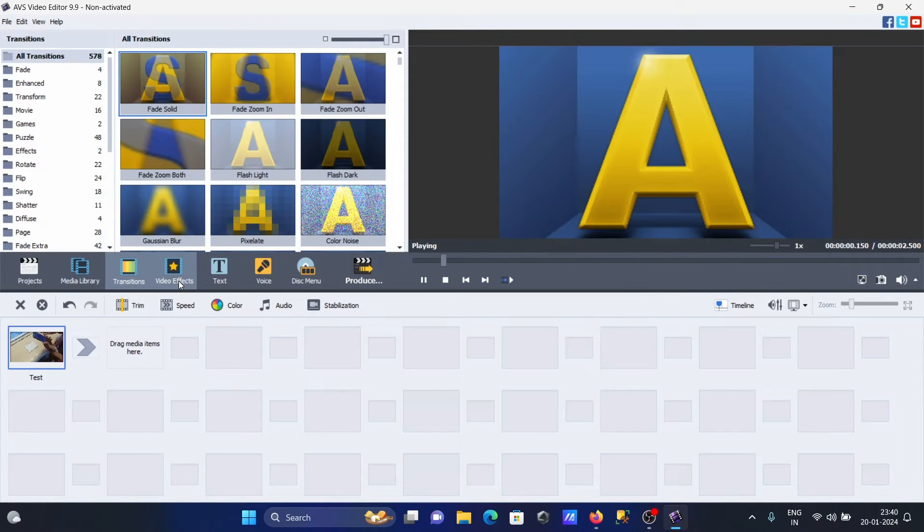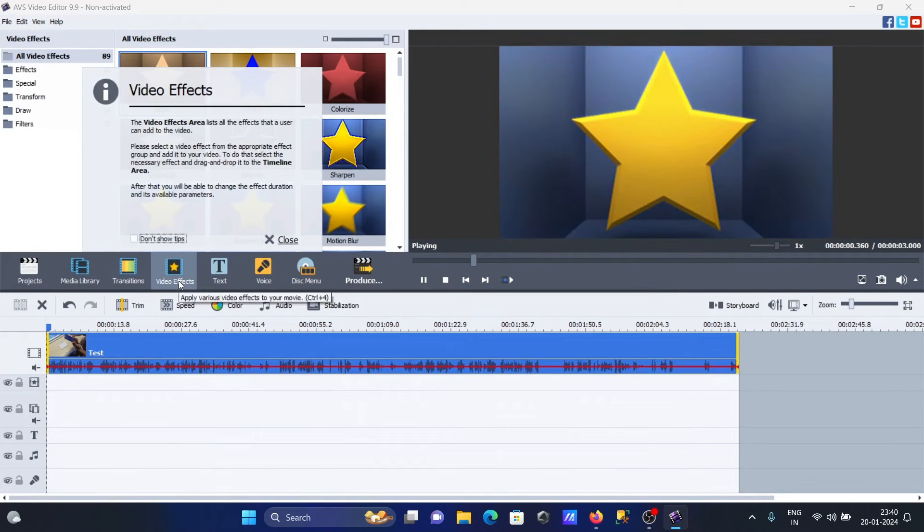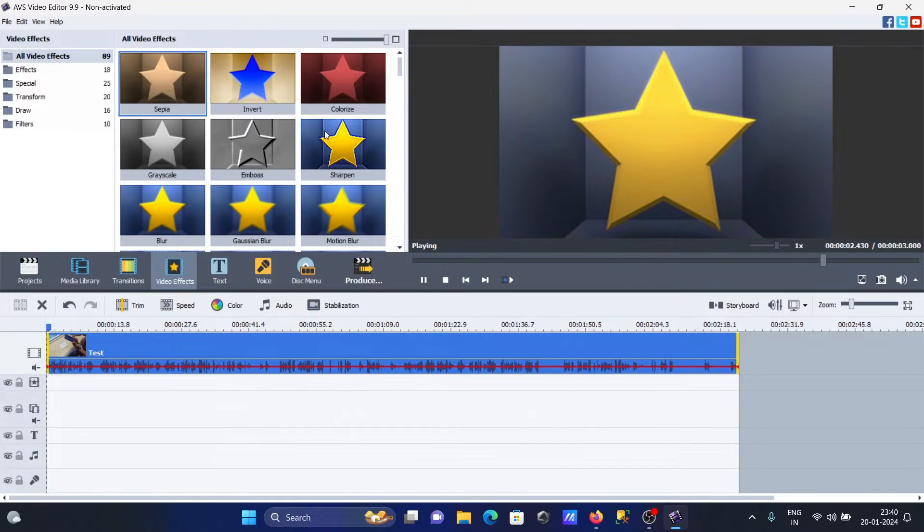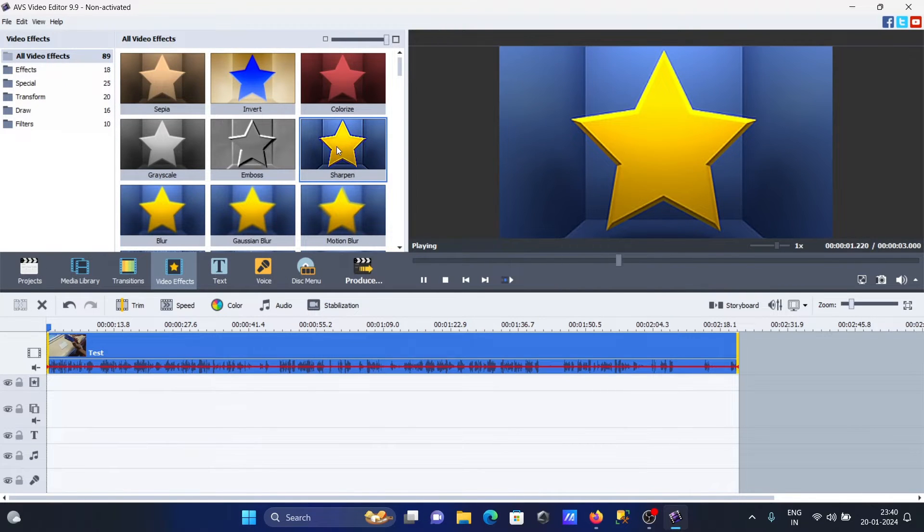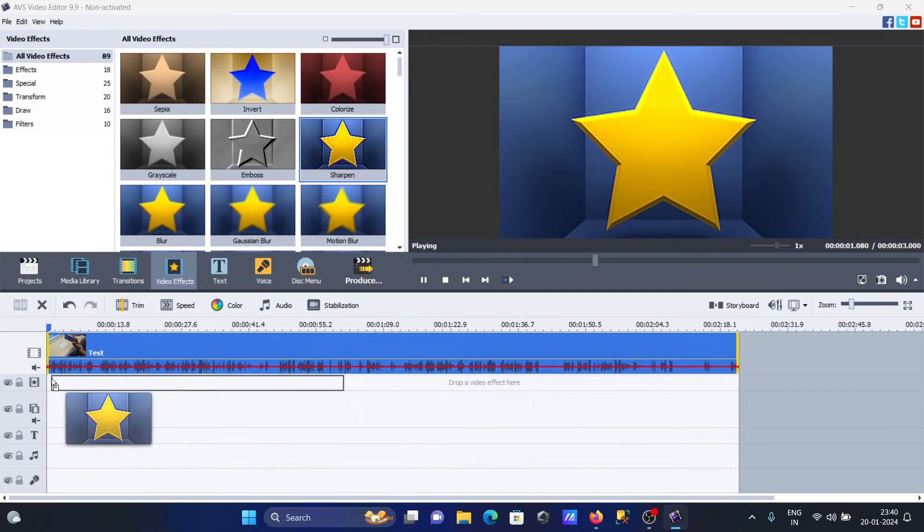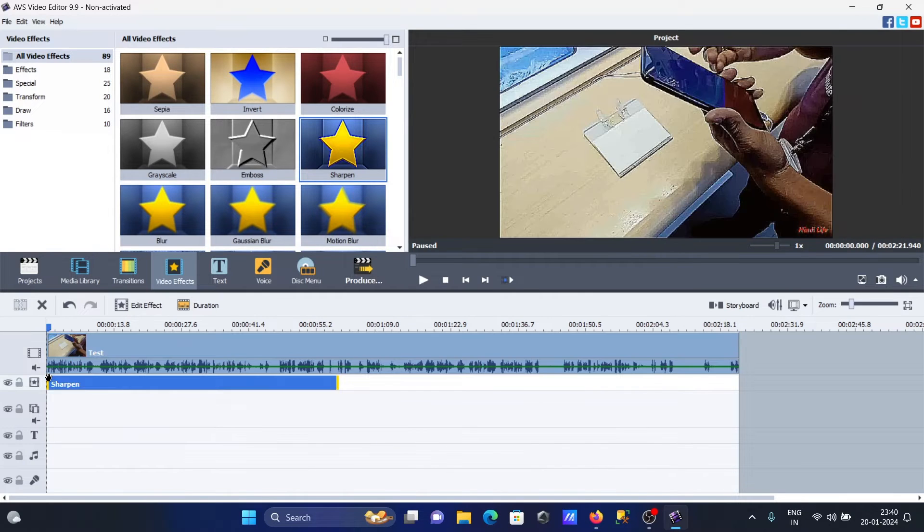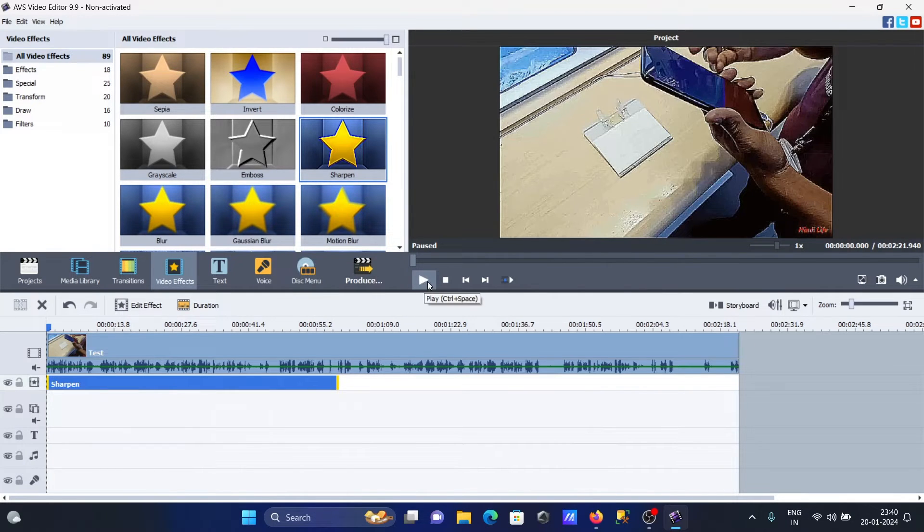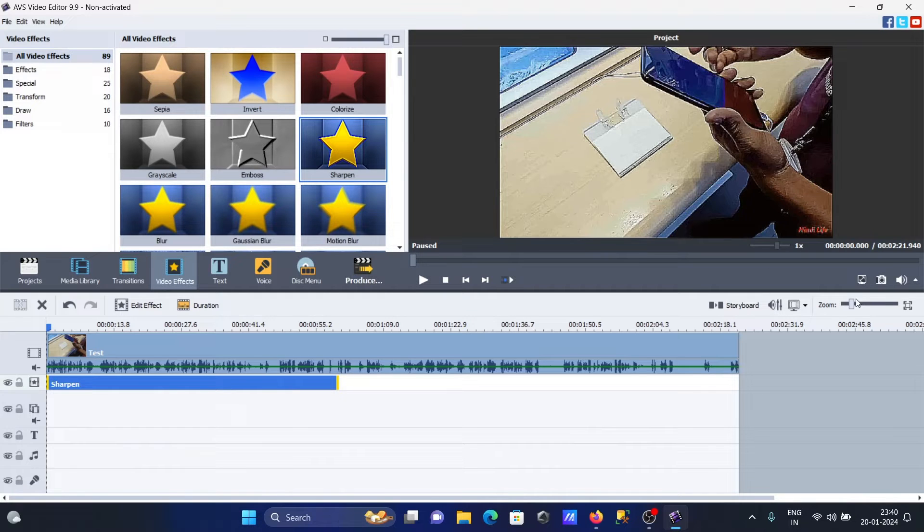Here are video effects you can use. If you want to use one of these, you simply need to drag it to your timeline. Then you can check the effect. First, I'm going to mute the voice.